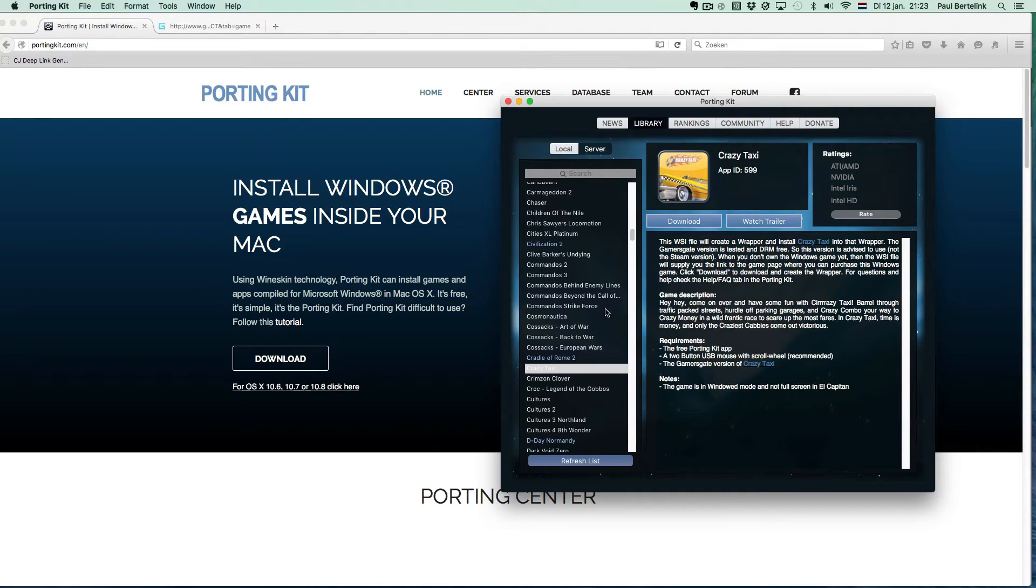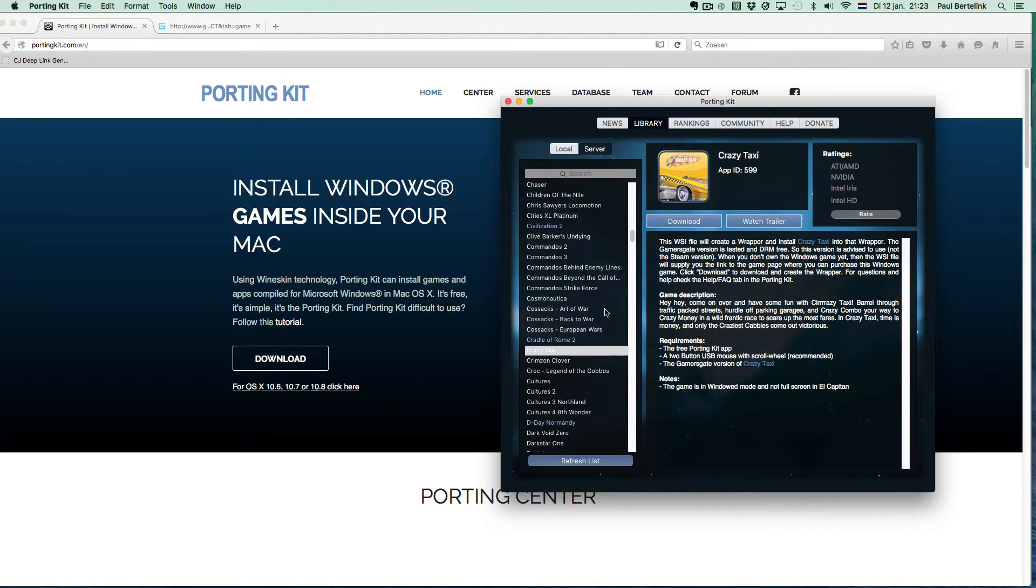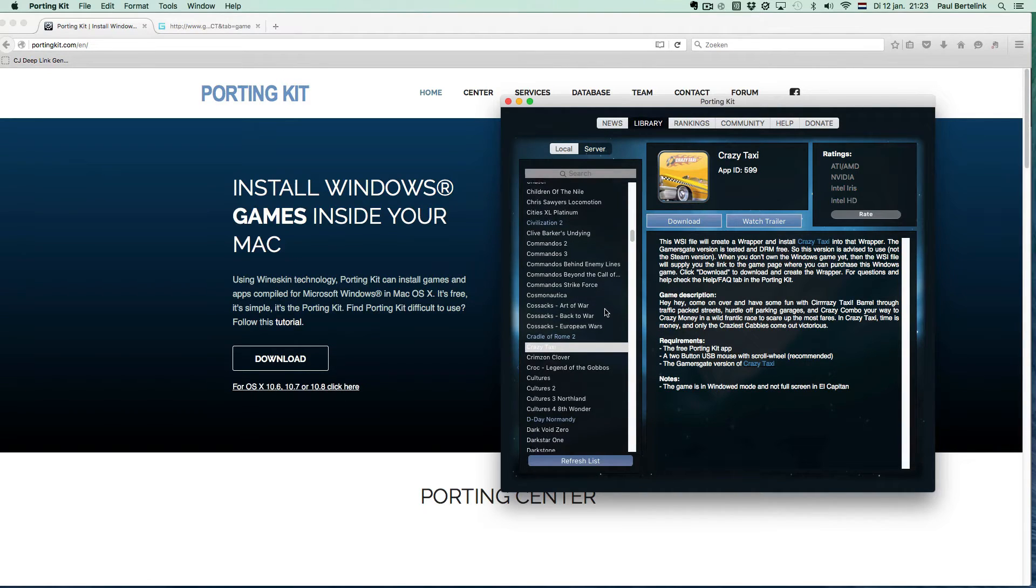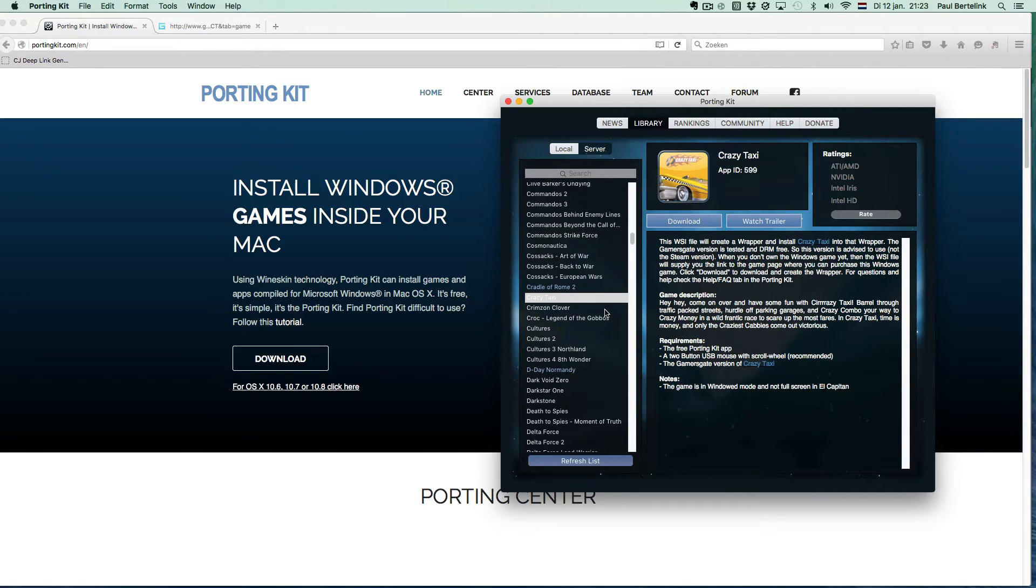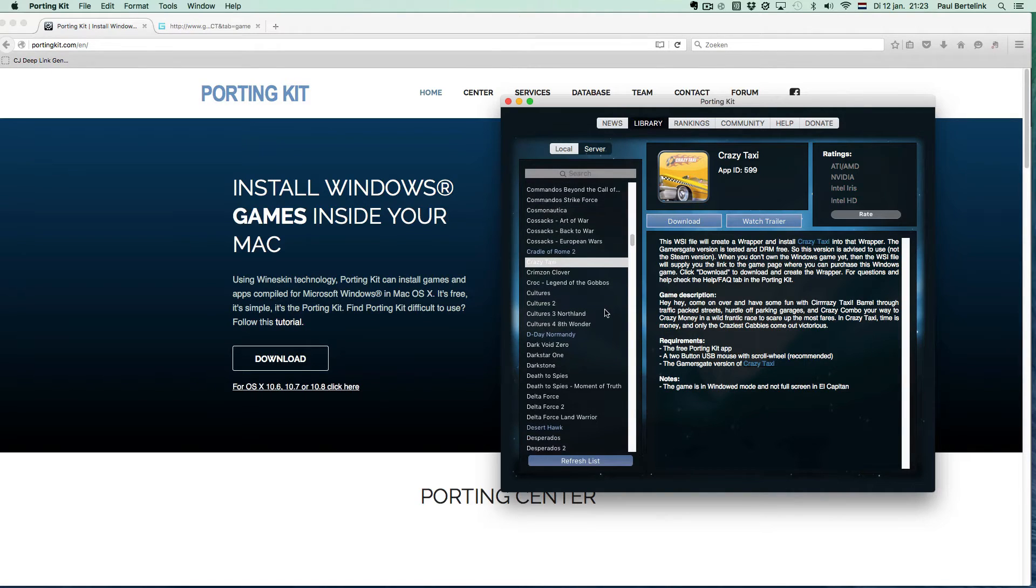In this video I will cover Gamesgate games. PortingKit is made to make things as simple as possible.